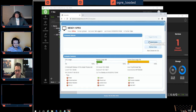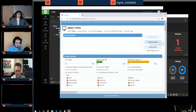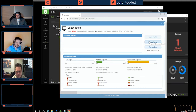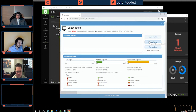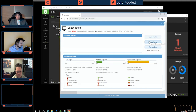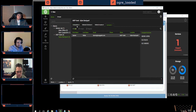When COVID-19 hit and everyone was scrambling to work from home, we came up with a rapid-fire response where we told customers we could give them free remote access to their computers at no cost. However, they had to do some work for us — provide a spreadsheet containing the first name, last name, email address, and the computer name for each person who needs access. The most common question was how to find the computer name.